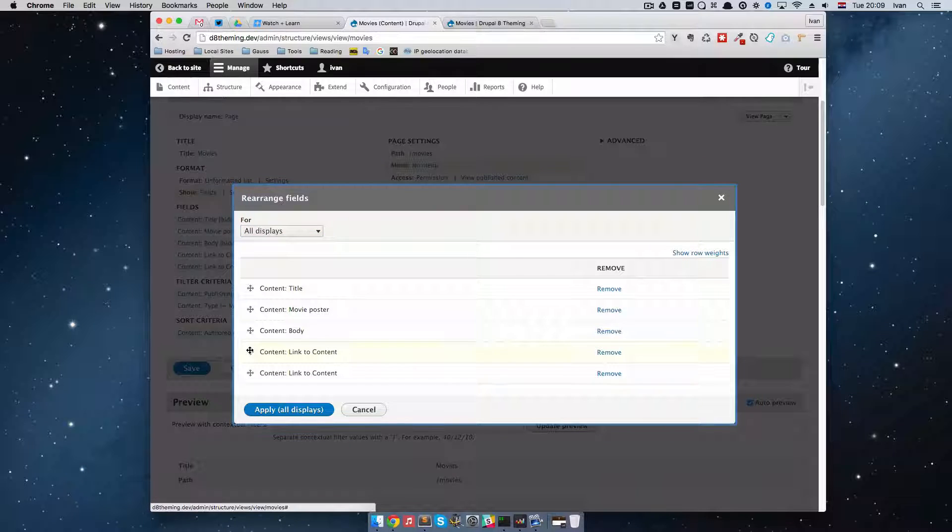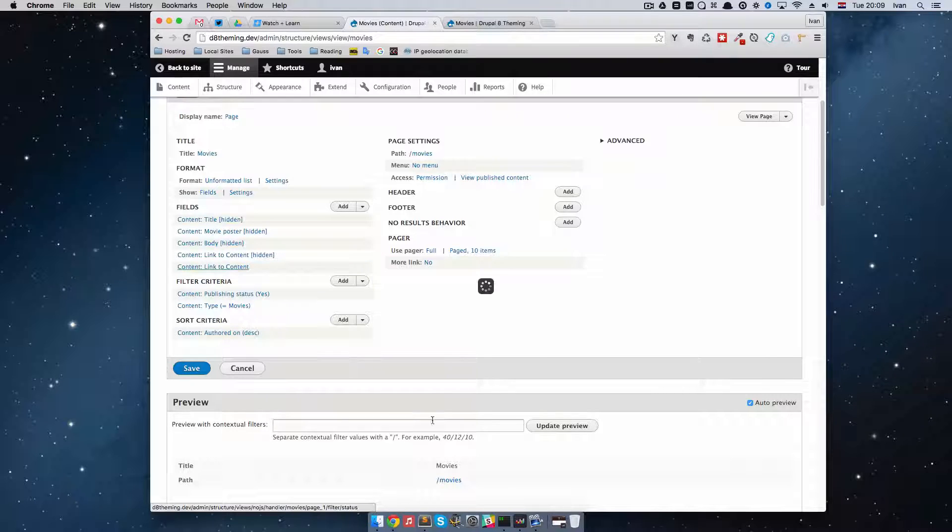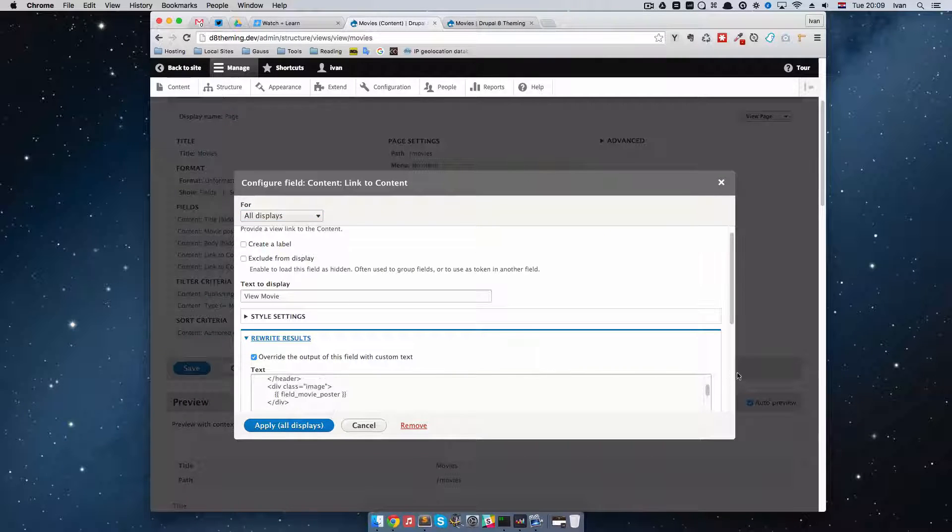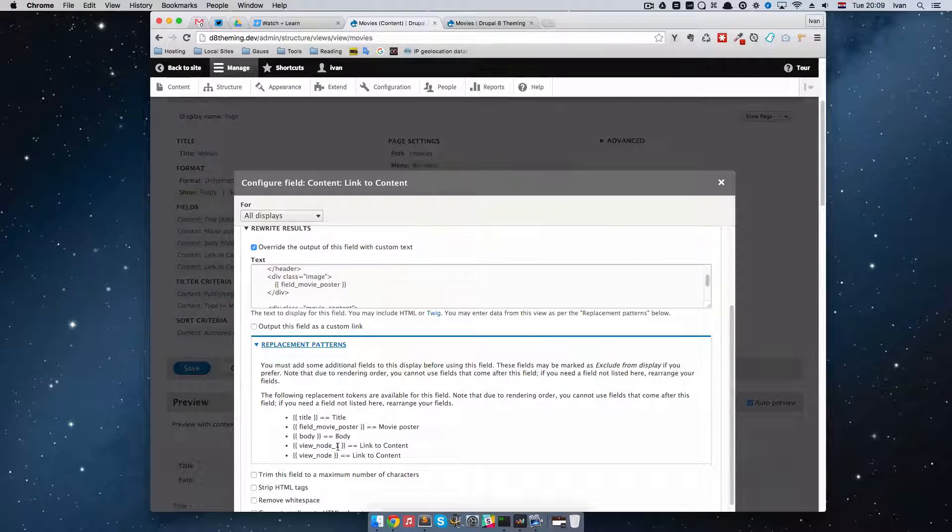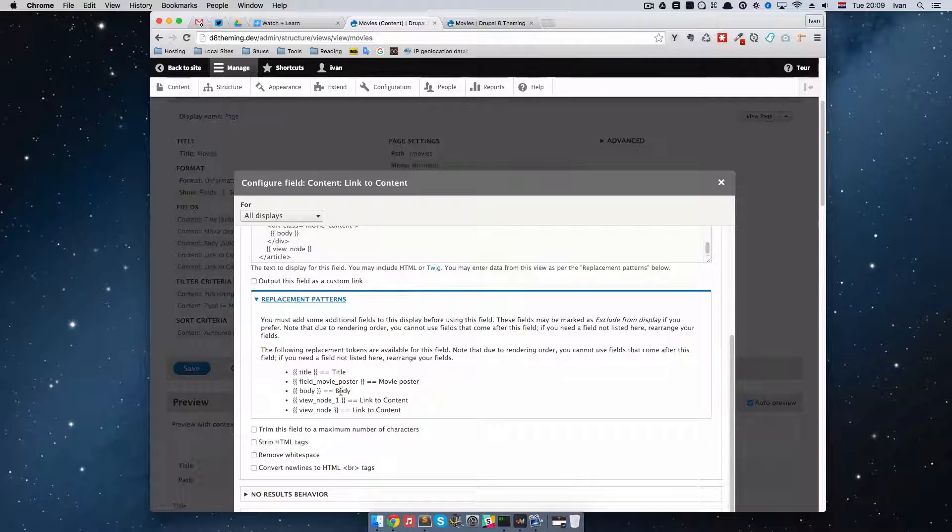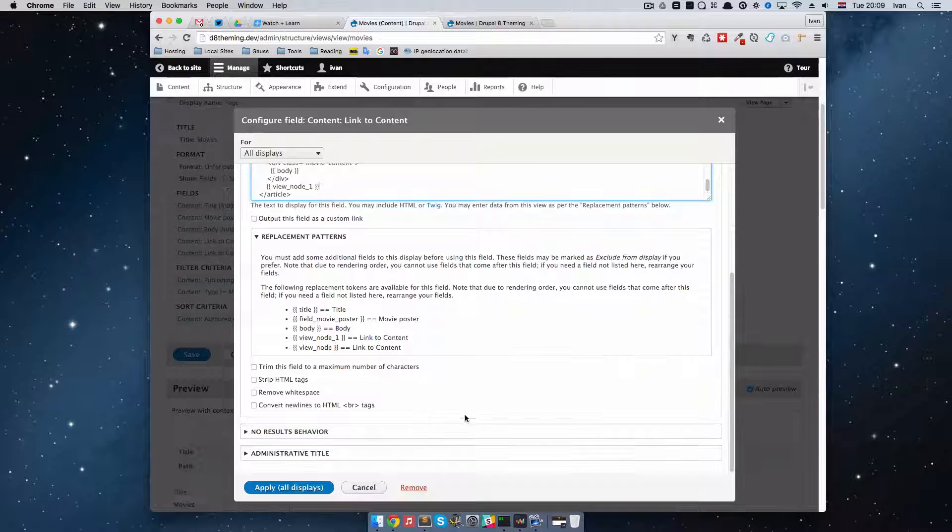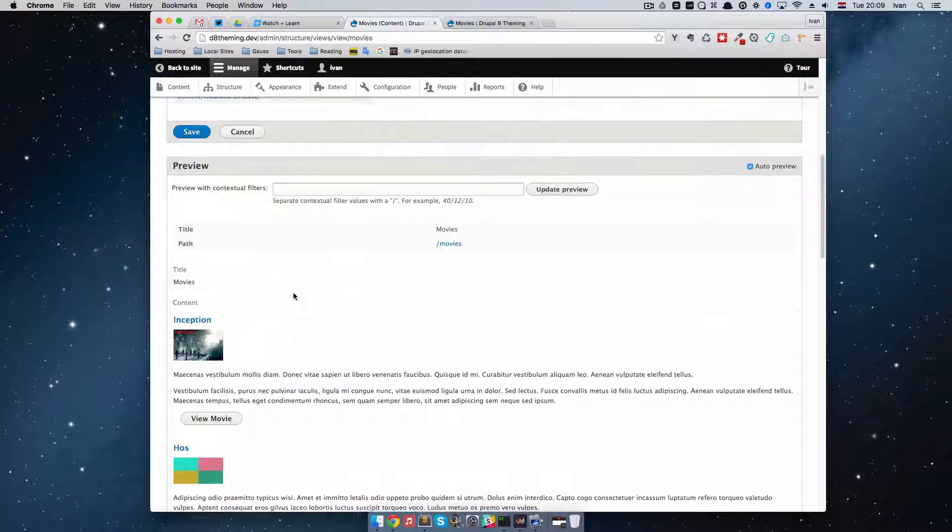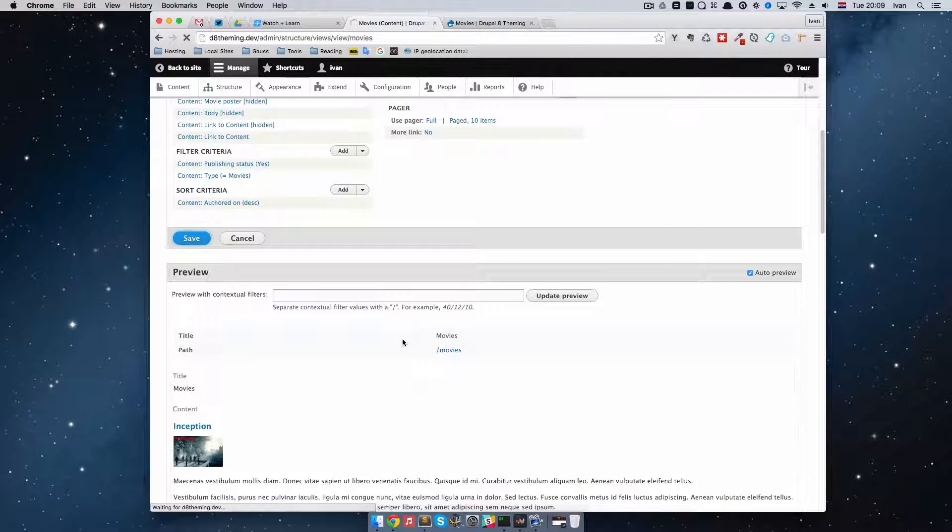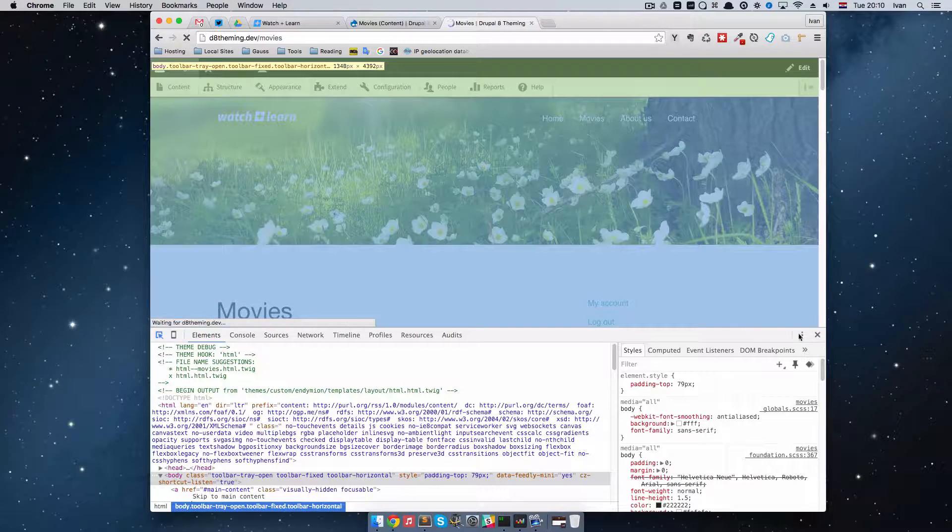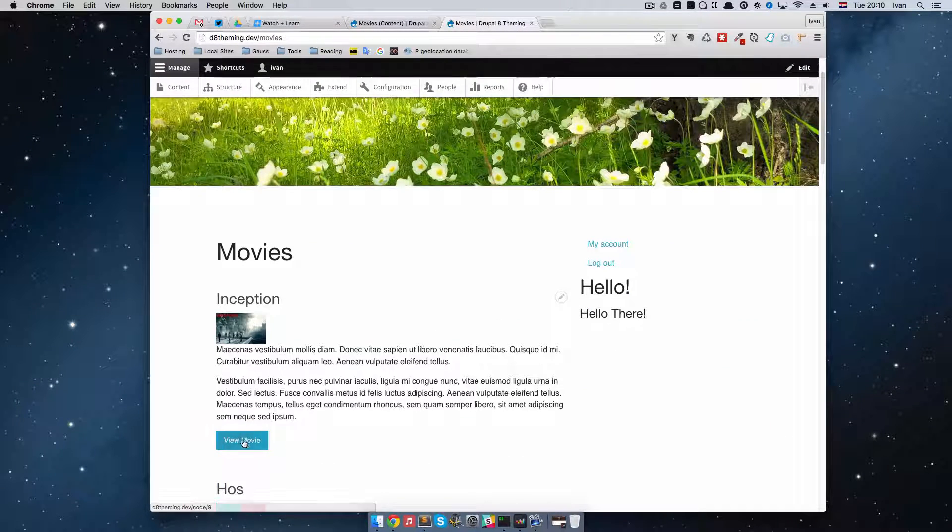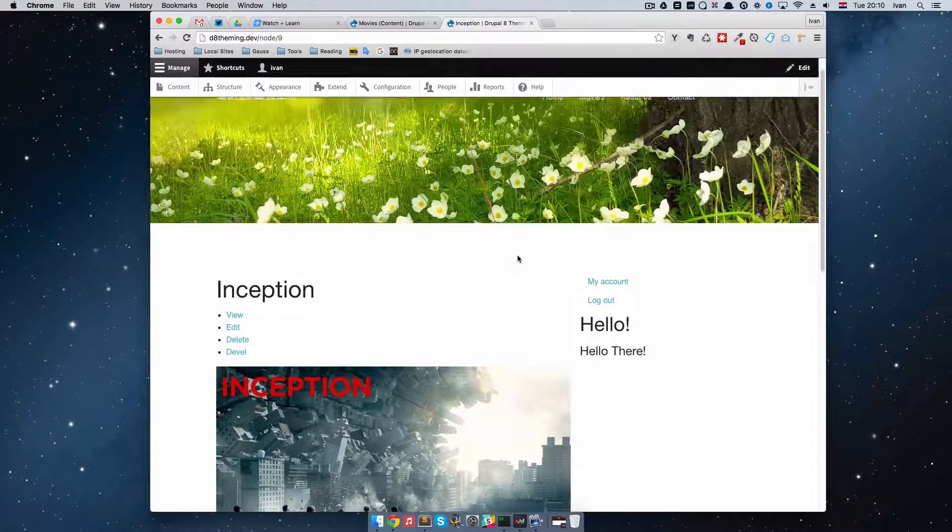And put this one above this one. Apply all displays. And then we are going to click here. And... See our rewrite results. And as you can see... The replacement pattern for this one is actually view node 1. So... Not just view node. So what I'm going to do is... I'm just going to take this here. And paste it right here. Okay. Apply all displays. And... As you can see... We have a button right here. So if we save it... And go to our site... We should get... That link right here. And it's going to take us to the page of the movie.